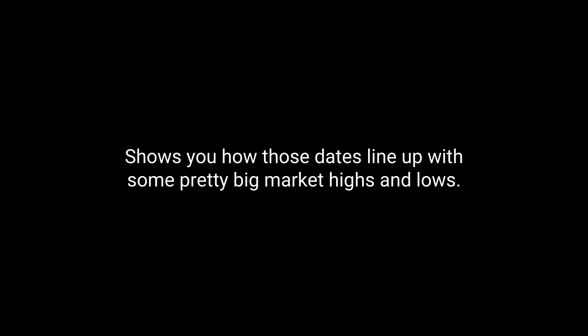Yep. And he points to specific examples on the Dow Jones chart and everything. Shows you how those dates line up with some pretty big market highs and lows. It's pretty compelling visually, but you know, correlation doesn't necessarily equal causation.